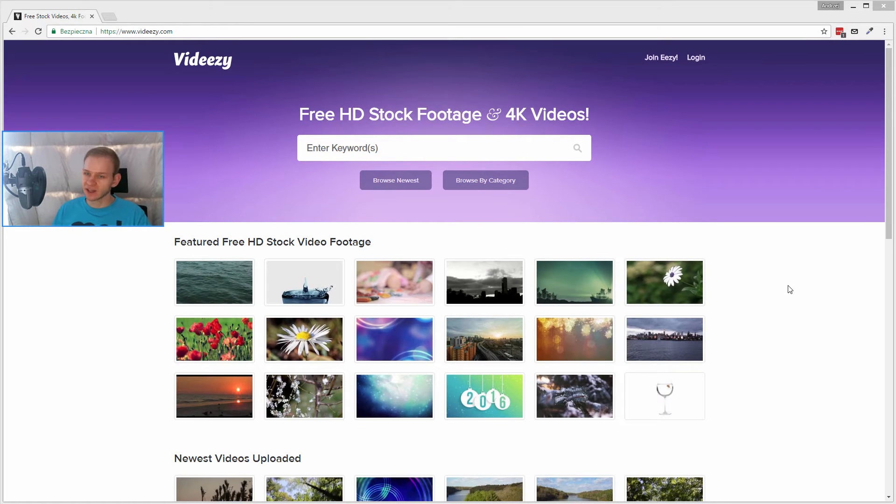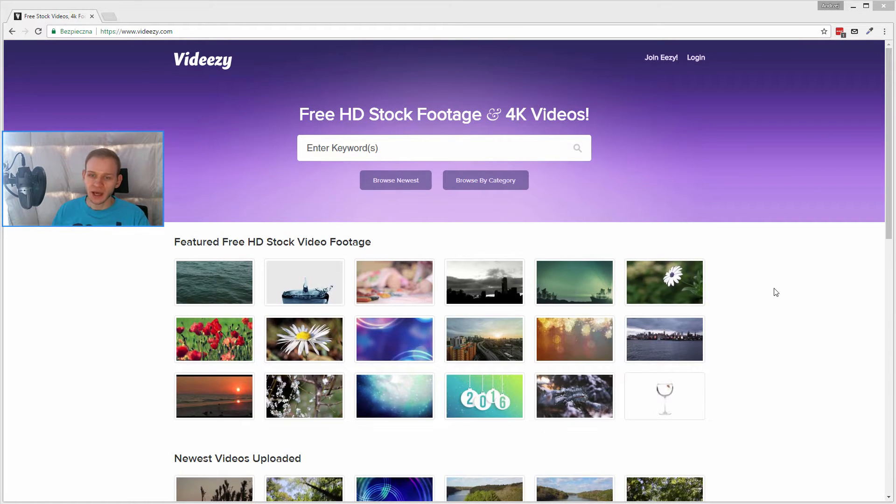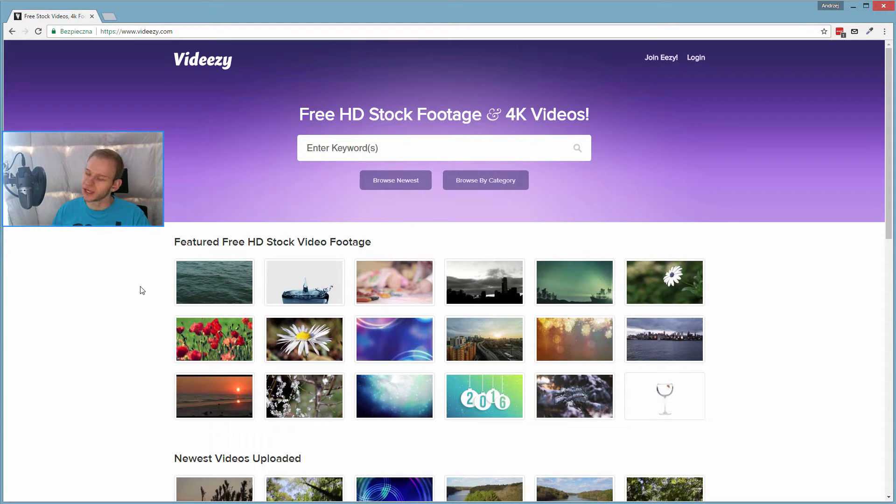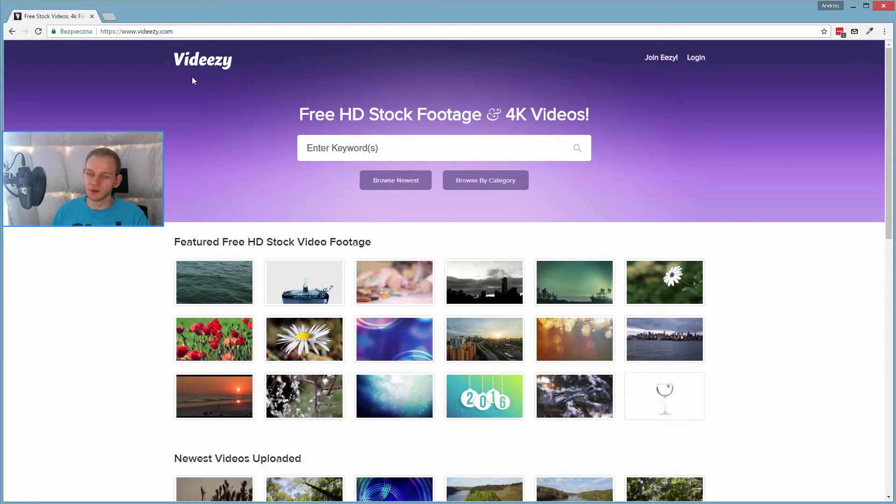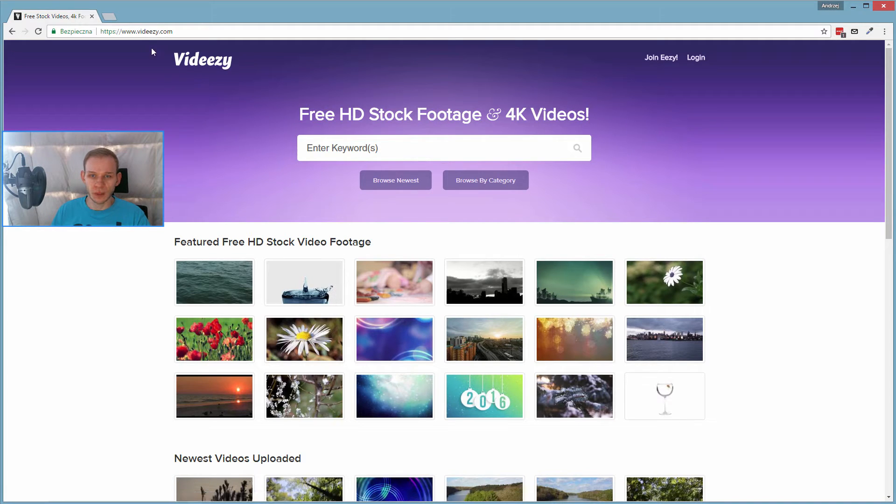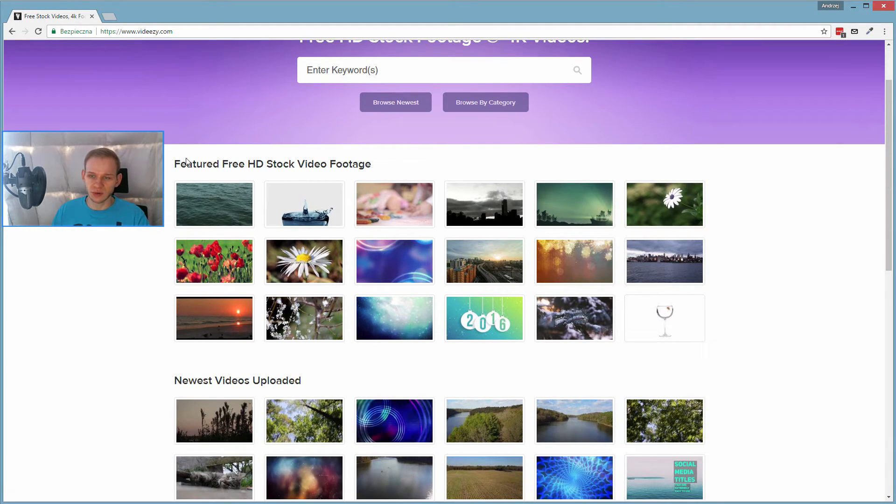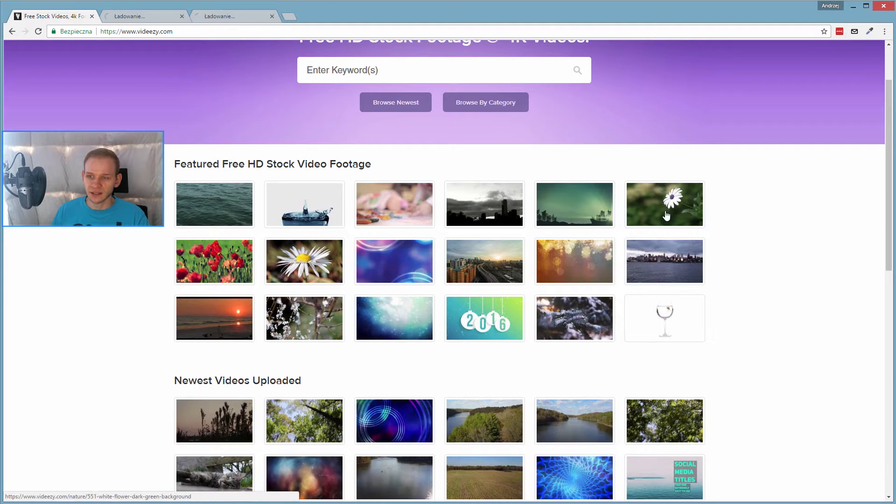Hello everyone, today let us jump right into the tutorial. At first, I would like you to download any video file you would like. If you don't have any video files to use, you can go to vidEasy.com. This website allows you to download free stock files.